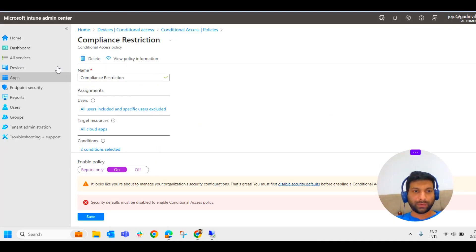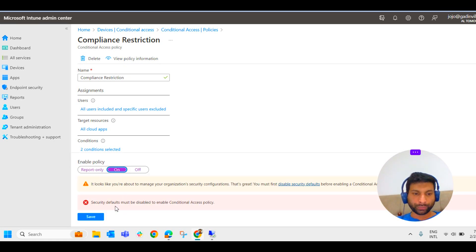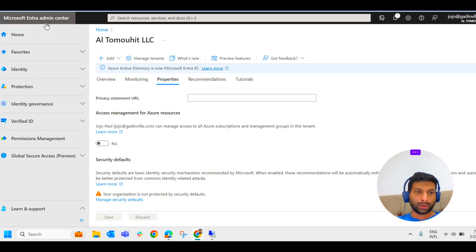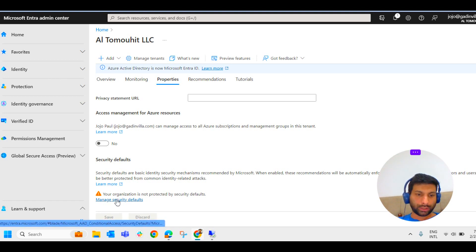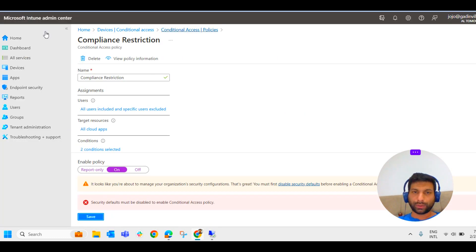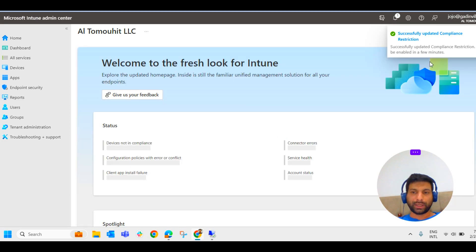One thing I missed while saving the conditional access policy — it was on report only, and we have to click on 'on'. We got an error message: security defaults must be disabled to enable conditional access policy. To disable security defaults, go to Microsoft Entra admin center, go to properties, and here you can see manage security defaults. Disable it — you only need to do this once — then you will be able to save it. Refresh and save. Now the policy has taken effect.